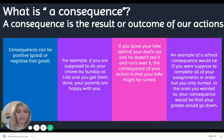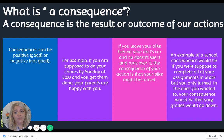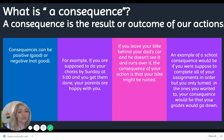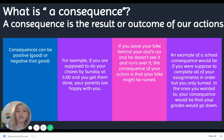Here are a couple of examples of consequences. If you are supposed to do your chores by Sunday at five and you get them done, your parents are happy with you — that's a positive consequence. If you leave your bike behind your dad's car and he runs over it, the consequence might be that your bike is ruined or your dad is upset. Another school example: if you were supposed to complete all of your assignments in order but only turned in the ones you wanted to do, your grades would go down — and that is a negative consequence.